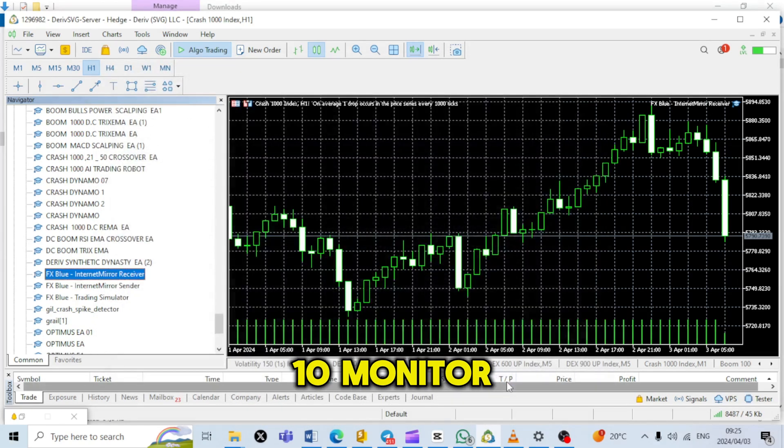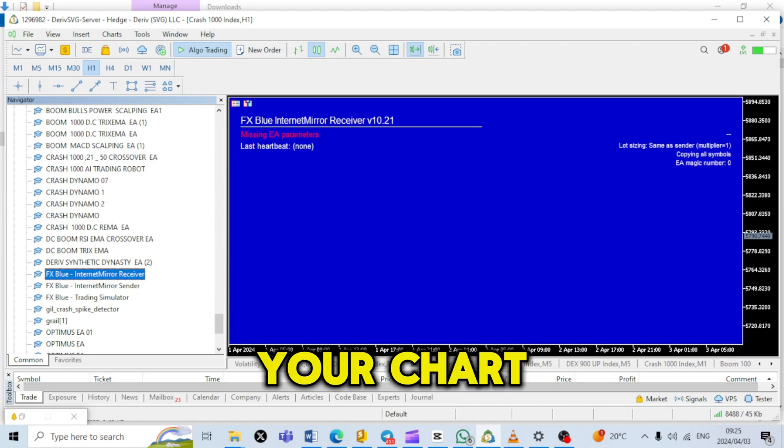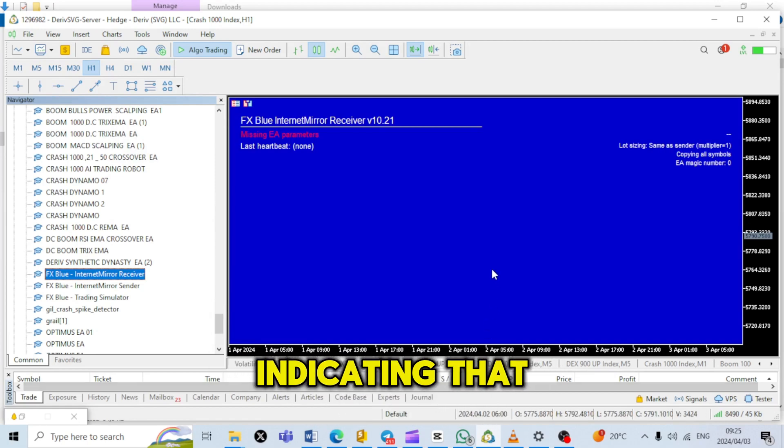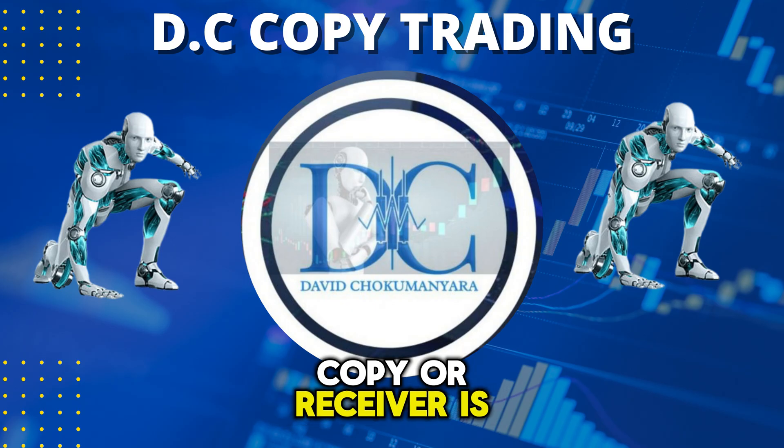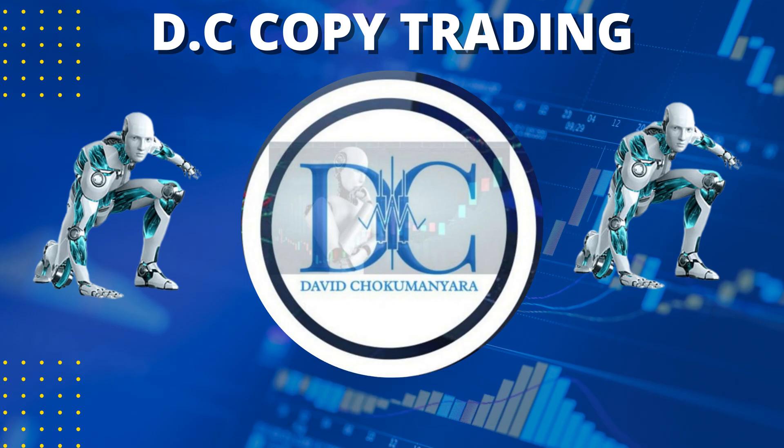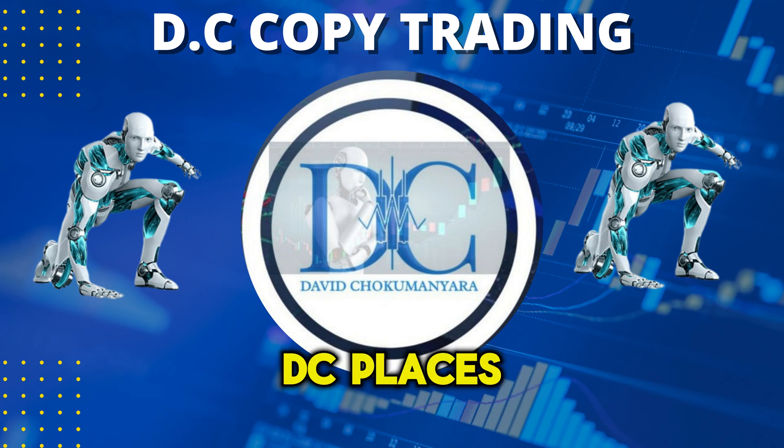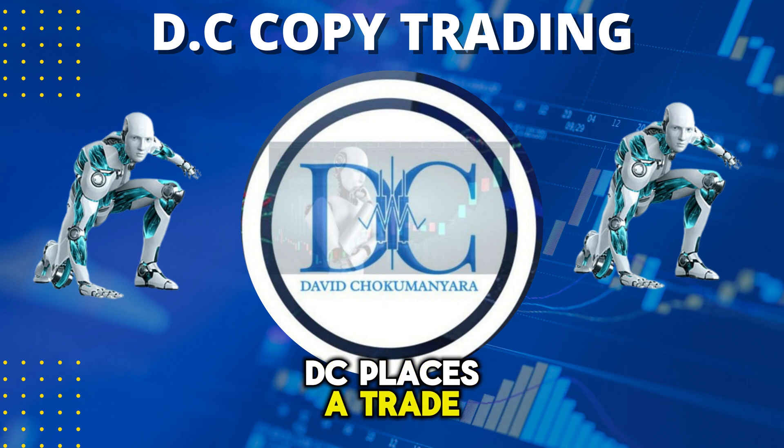Step 10: Monitor trades. Your chart will turn blue, indicating that the FX Blue Trade Copier Receiver is active. You'll receive notifications whenever DC places a trade.